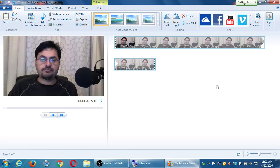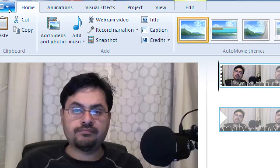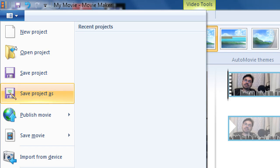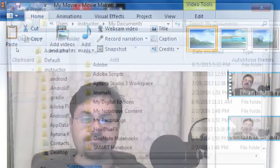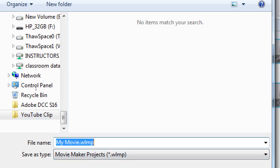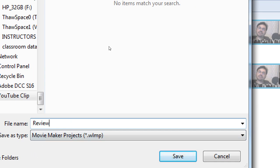Let's save our work so far. This is our work in progress — we're not done but I want to save in case the power goes out. Click on the blue tab, then select Save Project As. We have a work-in-progress file and a finished file — the finished file is what we'll eventually upload to YouTube. I'm going to save this to the YouTube Clip folder and call it 'review.'